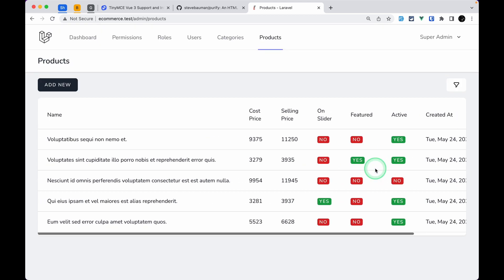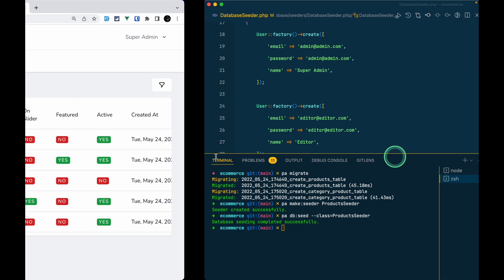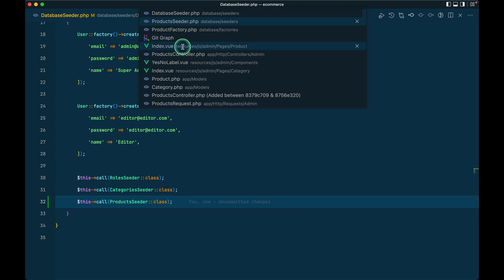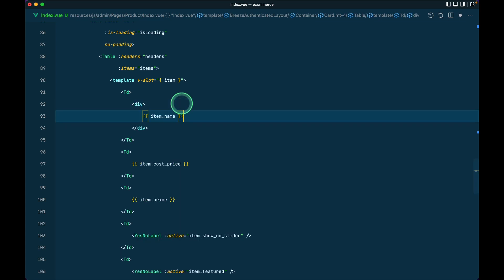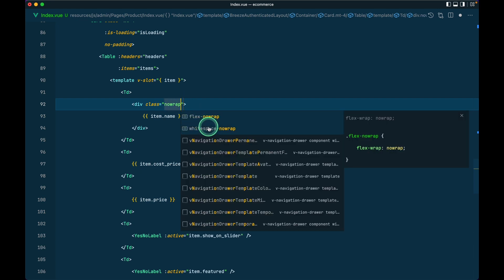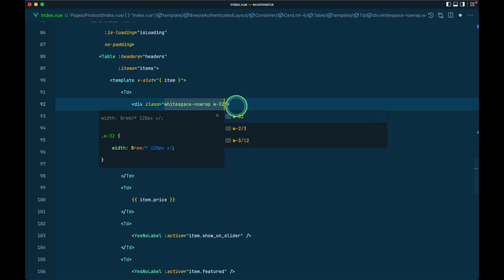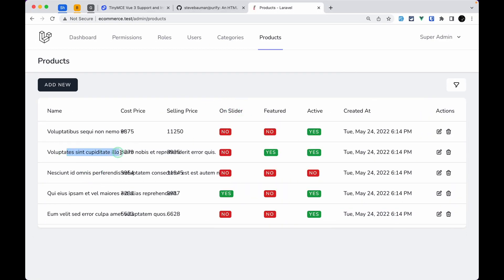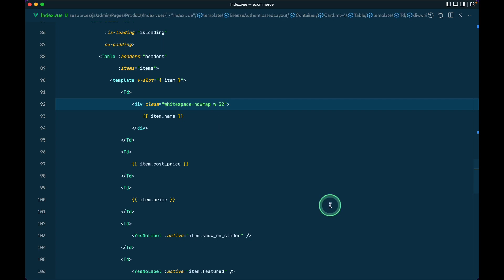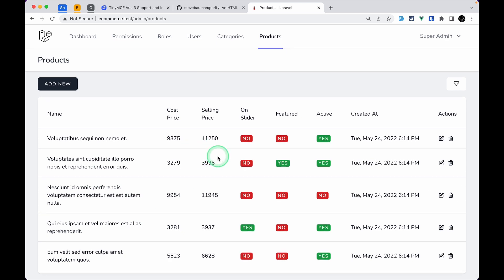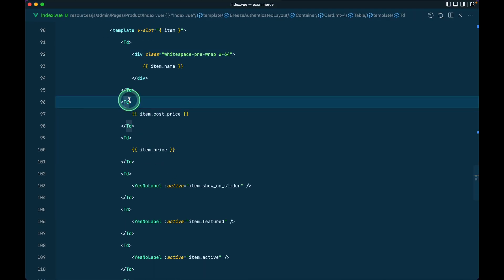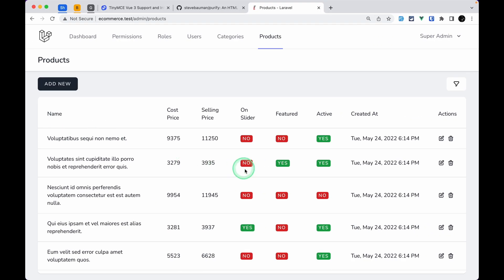The data is taking too much space so let me go to the product index component and add a CSS class on the name column — white-space: pre-wrap with w-64. After refreshing the page it is showing the name on a different line. For cost price and price I'll add text-right so they are shown aligned to the right. Now we have successfully completed this index listing.